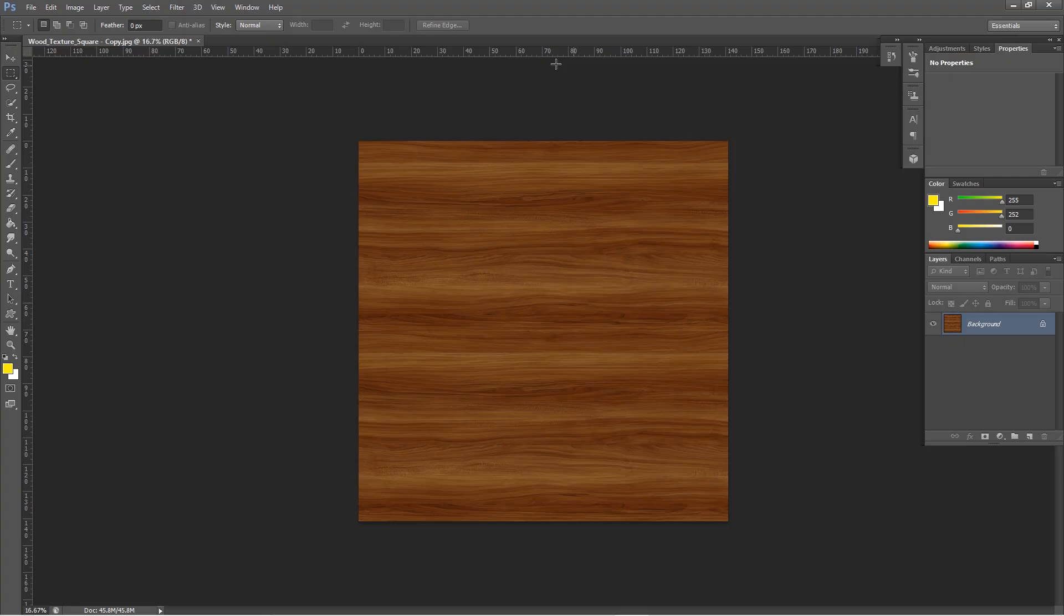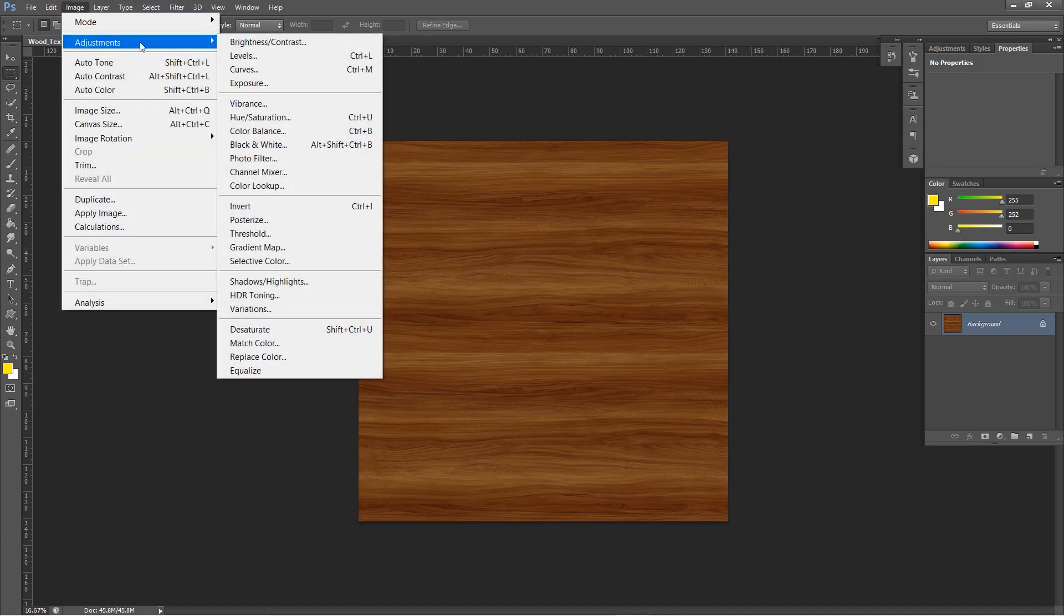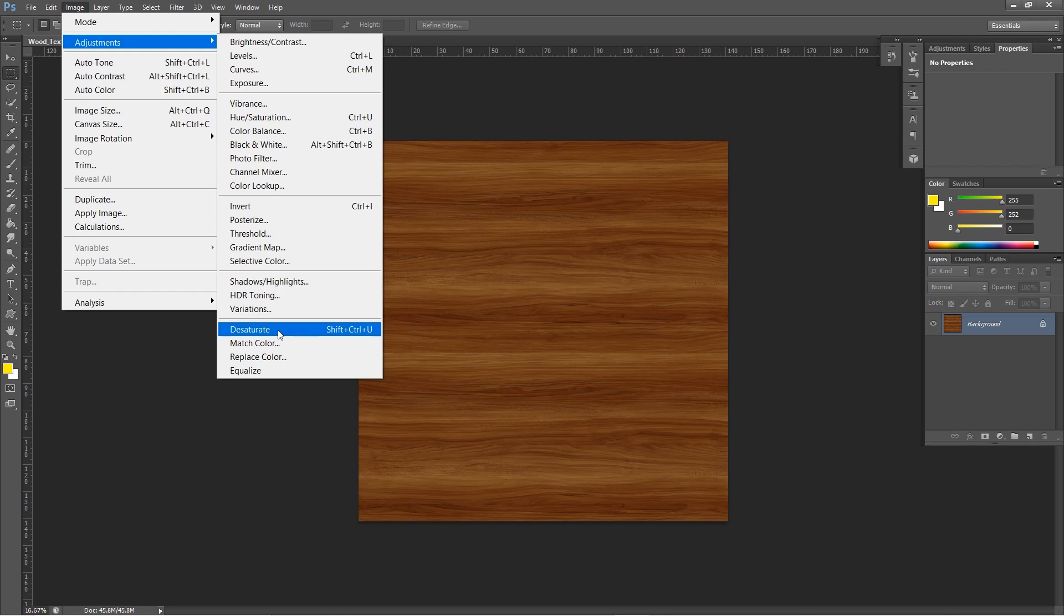So in Photoshop, I will open up the wooden texture that we used for our cup. And first, I will desaturate it by selecting image, adjustments, desaturate.